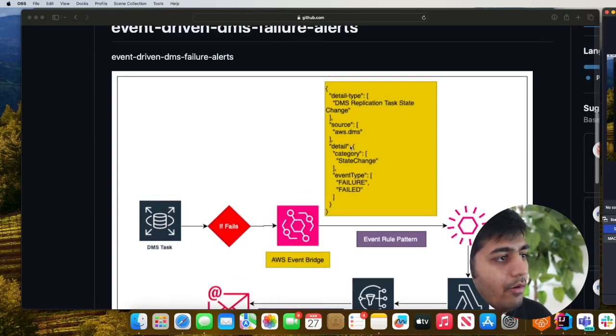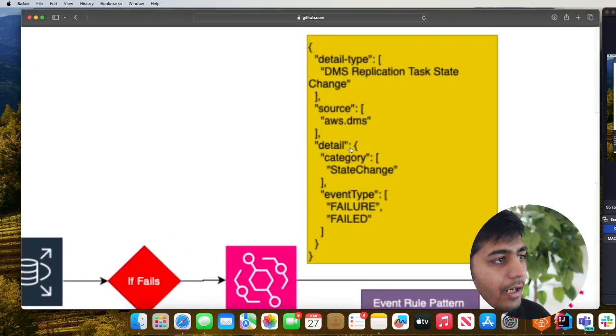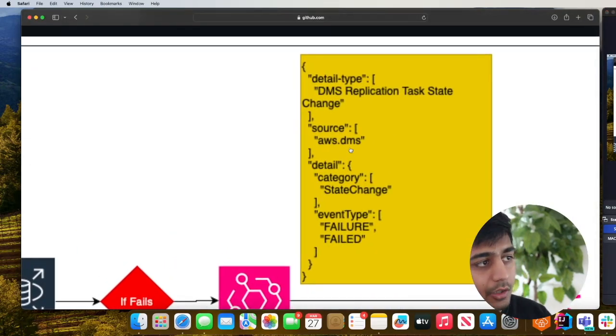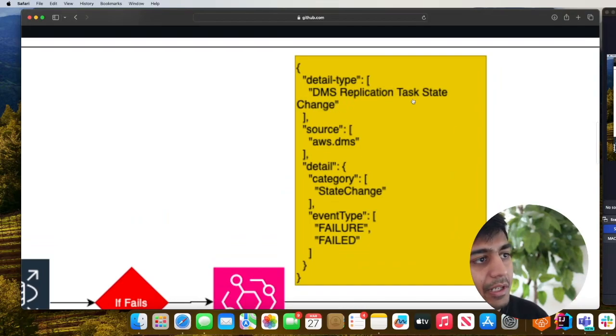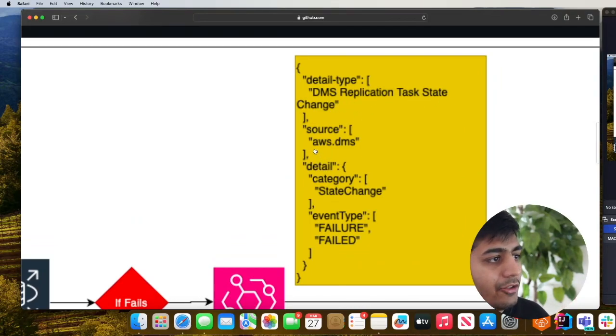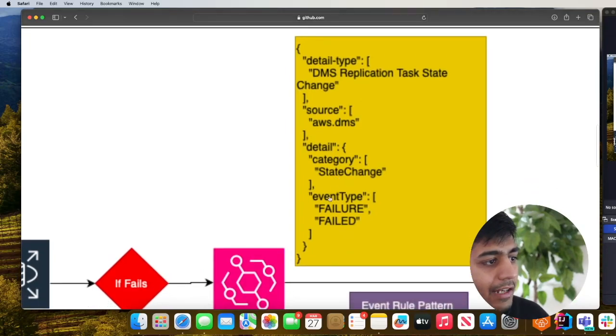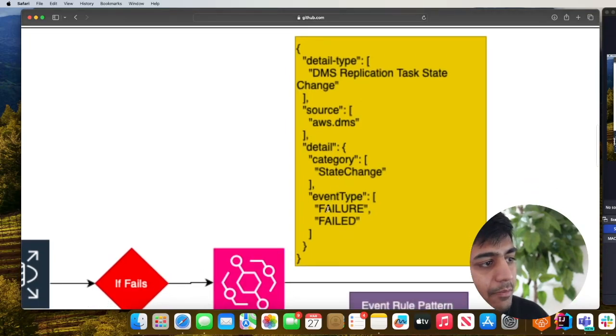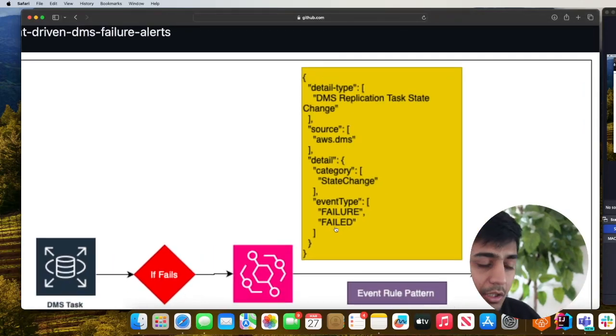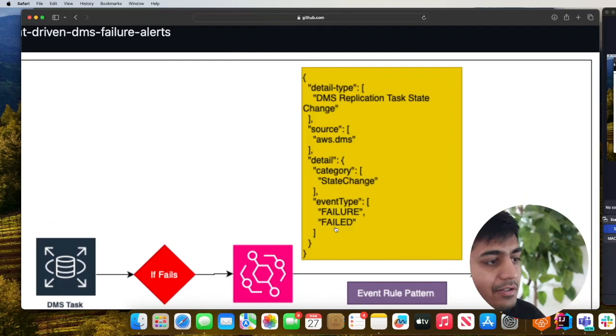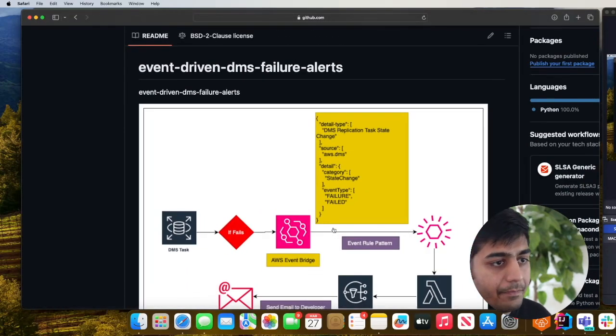We will use this particular rule. As you can see the detail type is DMS replication task state change, the source is AWS.DMS, and in the event type whether it is failure or fail we want to match that incoming event and if it matches we want to receive an alert.